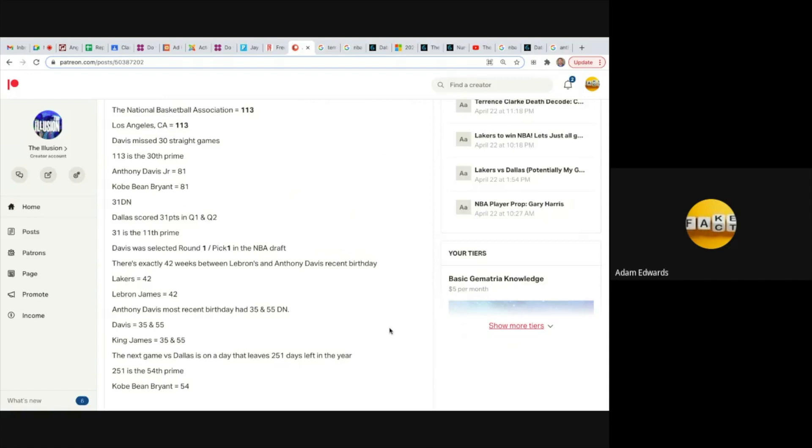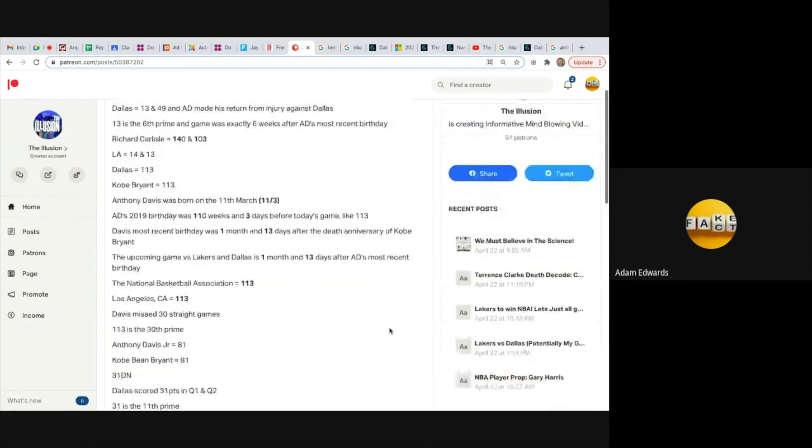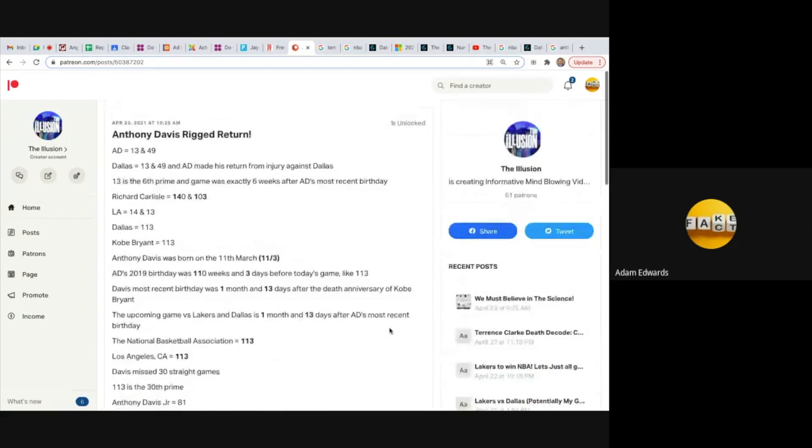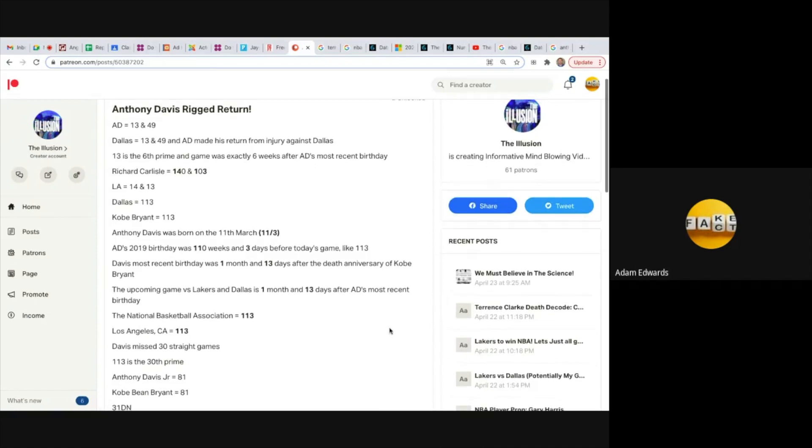Double coded yesterday, the numbers were so strong for the Lakers and they got beat, but I can do a whole video on that in its own. But this here guys, with the return of Anthony Davis, it not only shows you that he faked an injury, it shows you that the NBA is completely rigged. It shows you that everything connected to the NBA is connected to Gematria and numbers.